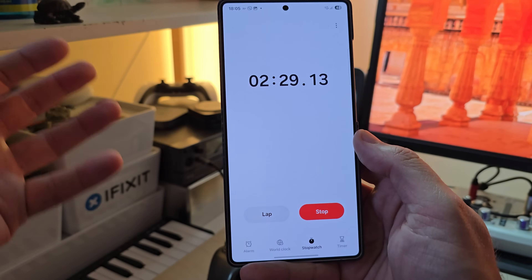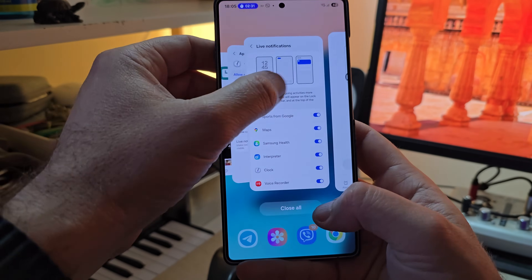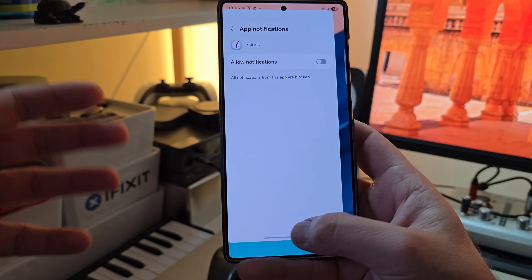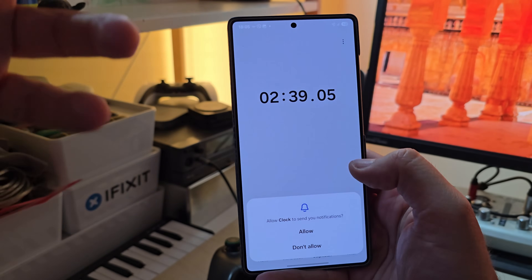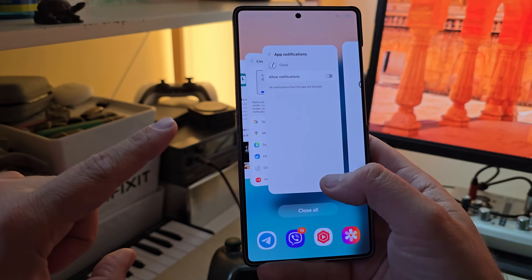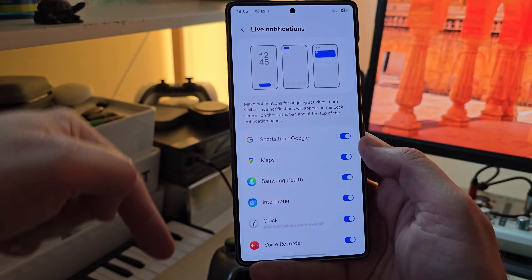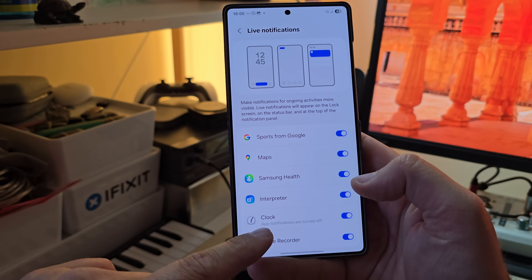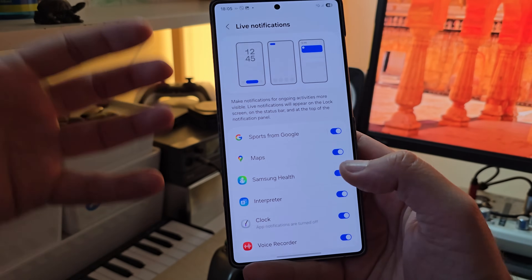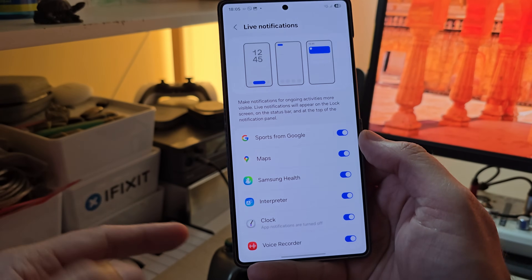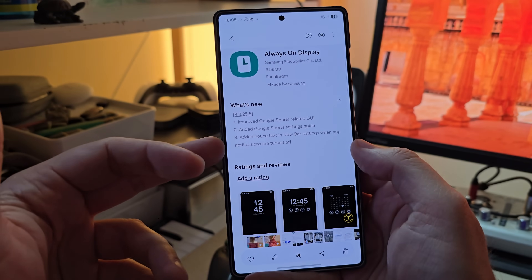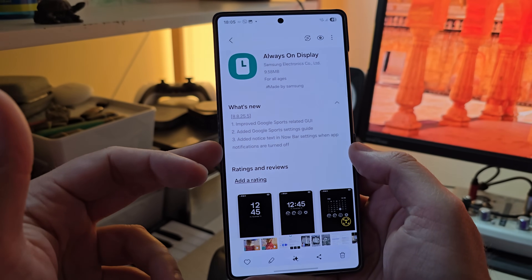One of the new settings relates to something new. I'm going to open my Clock app, go to App Info, go to Notifications, and actually remove the notification — disabling notifications for the Clock. Now when I go back inside the live notifications from the Now Bar, I can see Clock listed, but the Now Bar knows I have disabled notifications and it tells me: 'App notifications are turned off.'